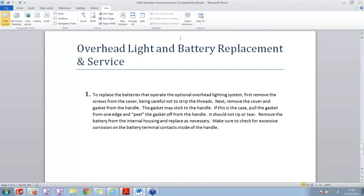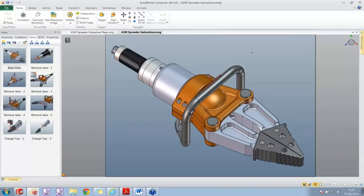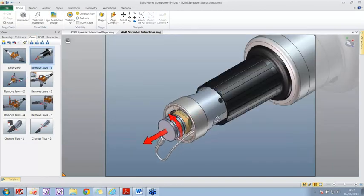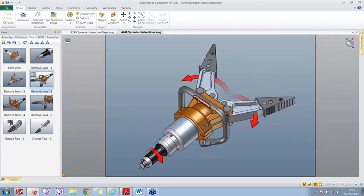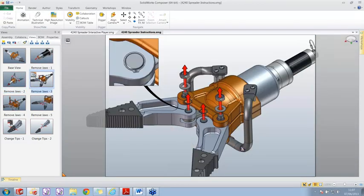At the bottom of the document we've got the section on how to replace the battery. As part of the demo, the first thing I'm going to do is create an image showing how to replace the batteries on my 4240 spreader. Coming over to Composer itself, we've got our main graphics window, a tabulated toolbar across the top, and our views down the left-hand side. Each view represents the images you saw in that Word document. I always describe this very much like PowerPoint - we're creating slides, and we can link between them.